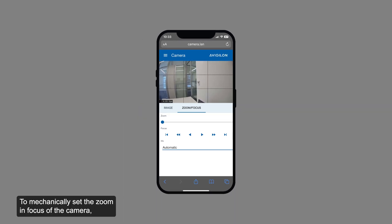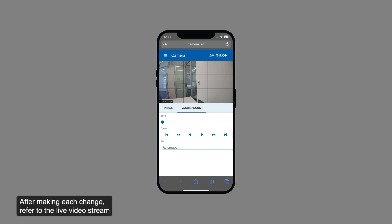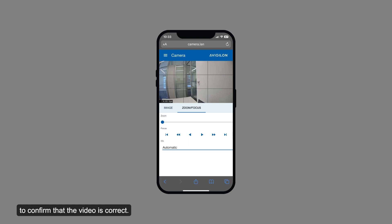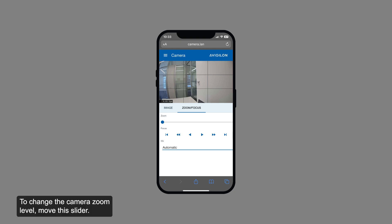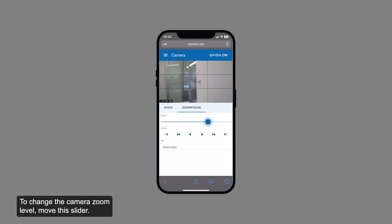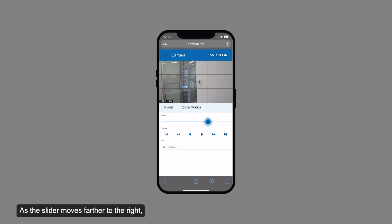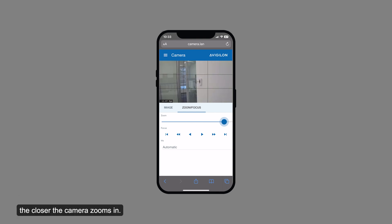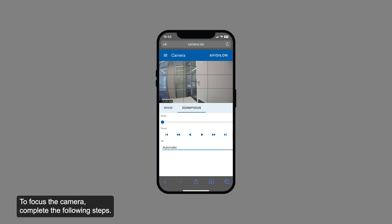To mechanically set the zoom and focus of the camera, use the settings available on the highlighted tab. After making each change, refer to the live video stream to confirm that the video is correct. To change the camera's zoom level, move the slider. As the slider moves farther to the right, the closer the camera zooms in.